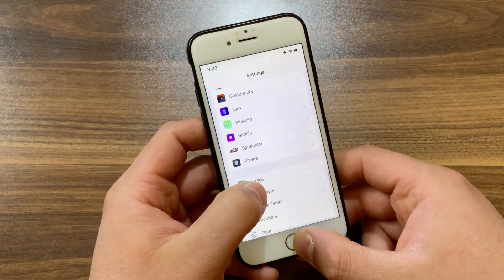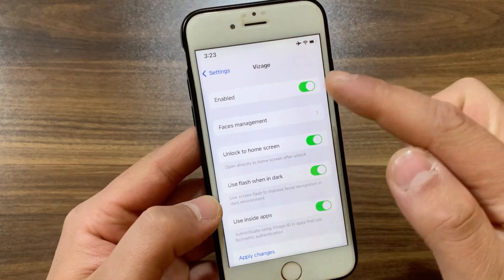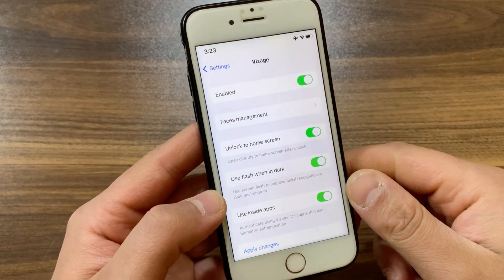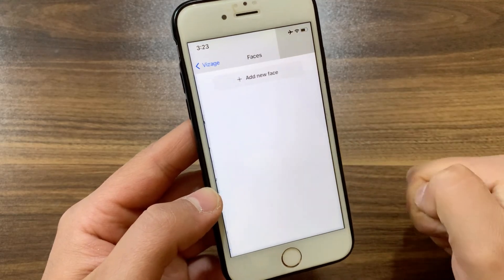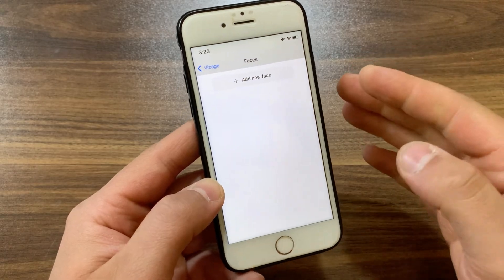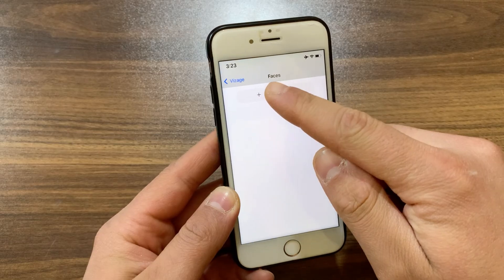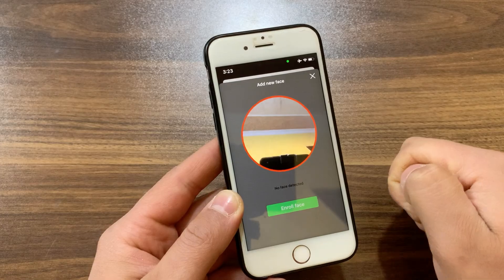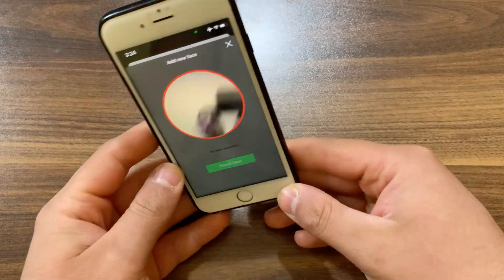Scroll down and open the tweak preferences. The first thing you're gonna do is enable the tweak. Here in the tweak settings you can customize it. The first option is Faces Management — you can store up to four different faces. This is the most important option in this tweak, where you add your face. I recommend taking at least three different photos of yourself.